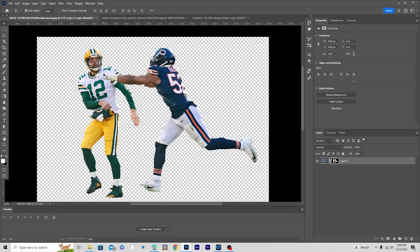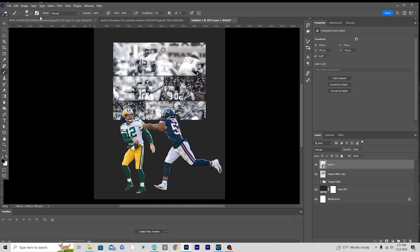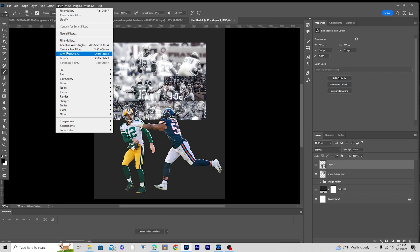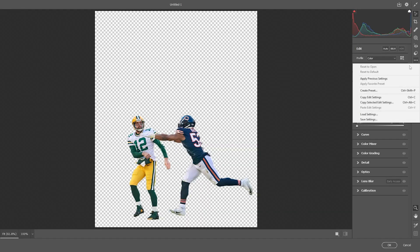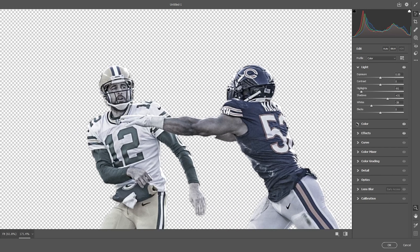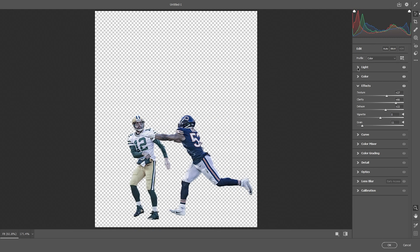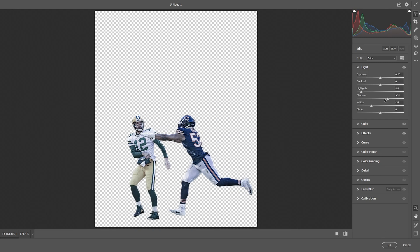Let's drag and drop another image right over here. Select the layer, go to Filter, Camera Raw Filter, and apply the previous settings — that looks pretty good. Let's add a bit more color and saturation, increase the texture a little more, and add a dehaze. Keep it like that and click OK.